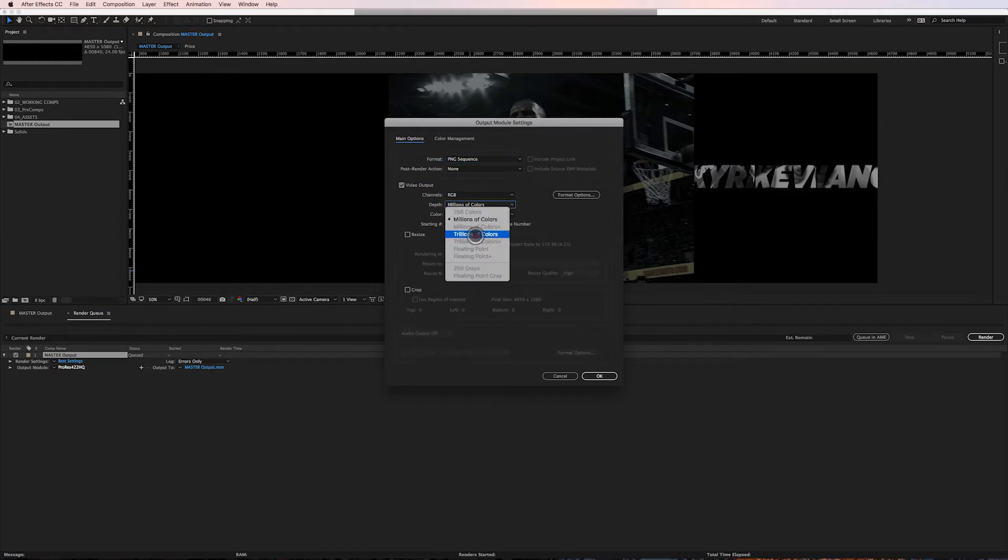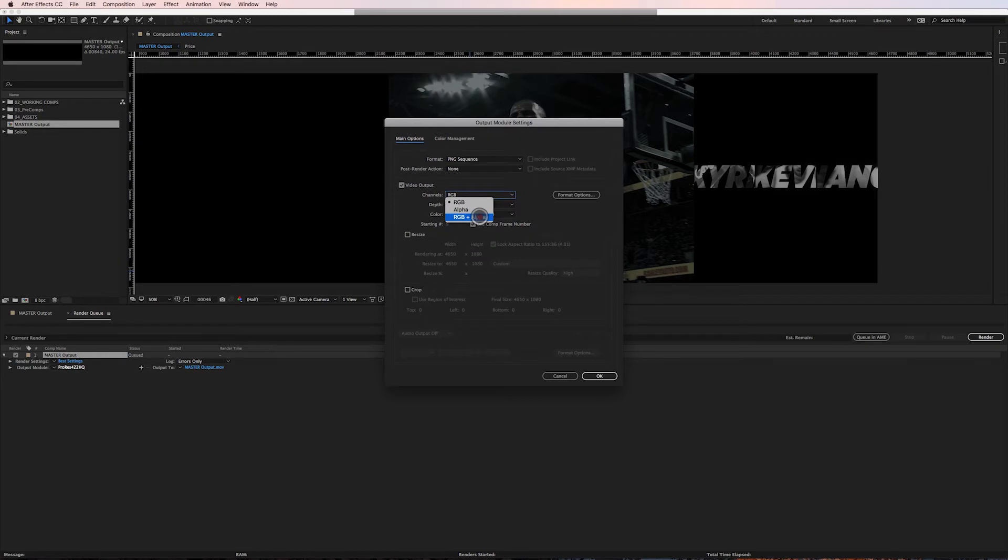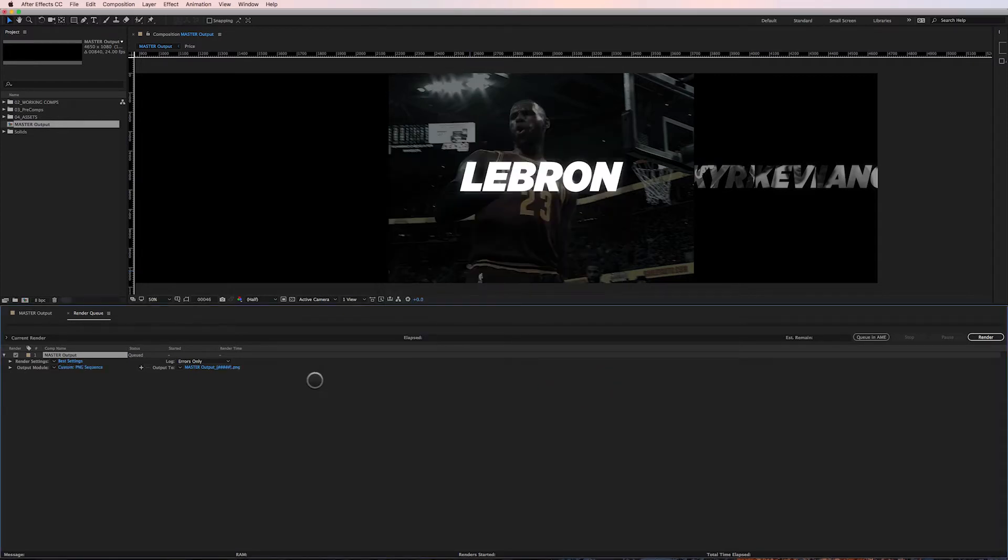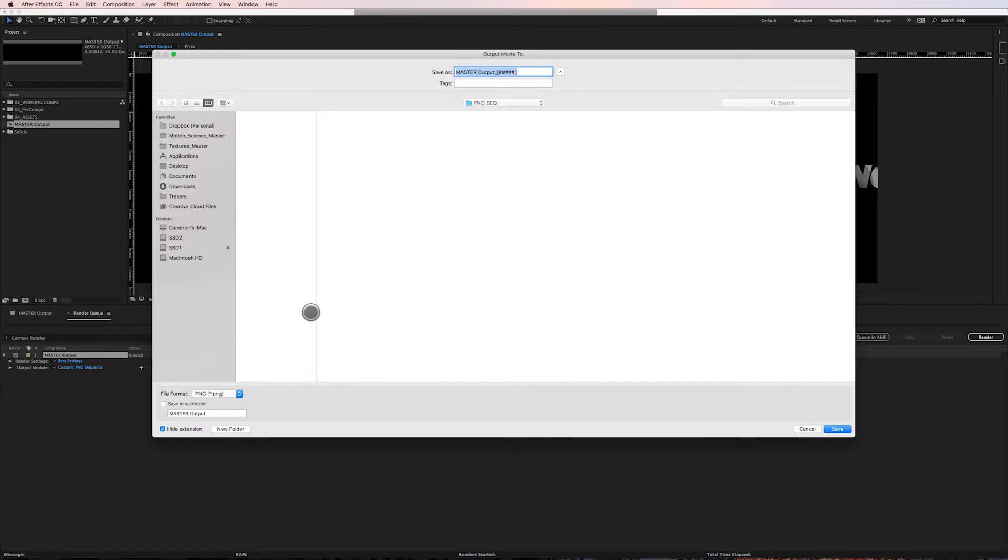We can change things here like millions or trillions of colors. If you have an alpha channel, you can also do that as well. I don't have an alpha channel - this is only an 8-bit sequence, so I'm gonna leave that at millions of colors. I'm then gonna click on this output to set my PNG sequence up.